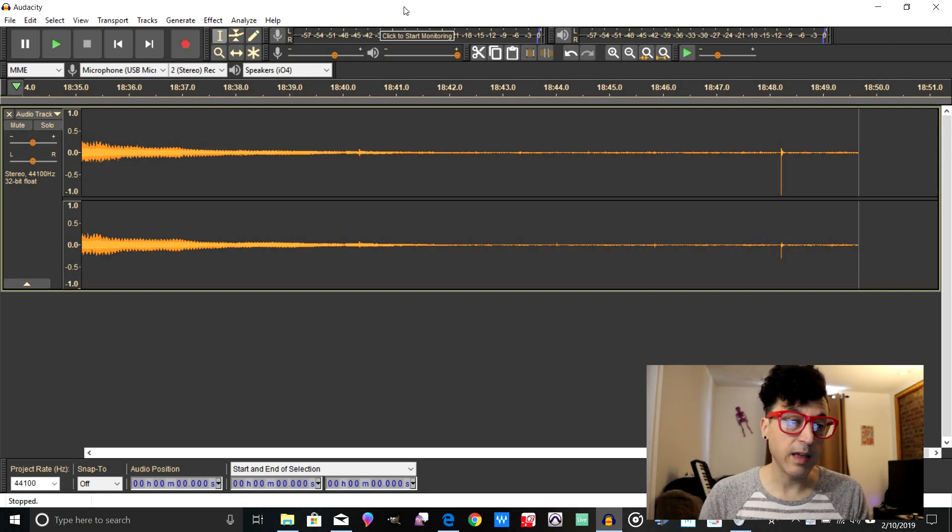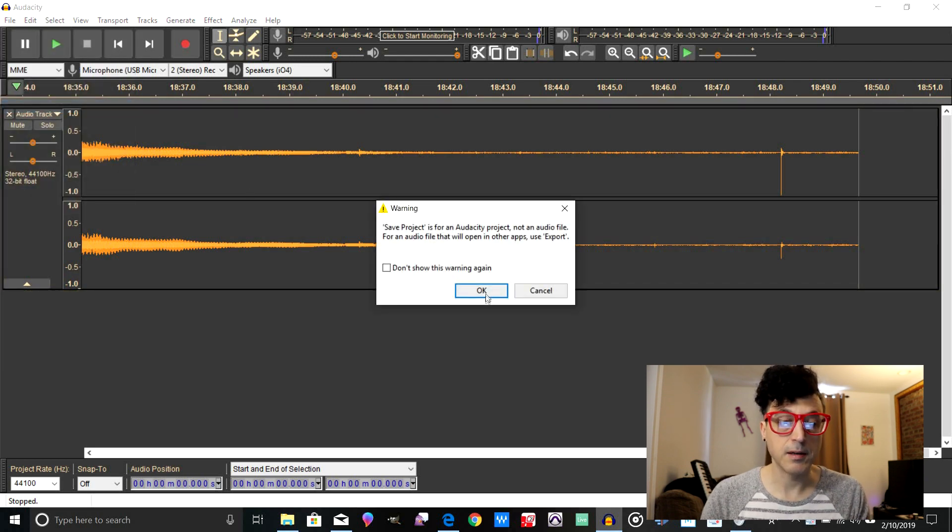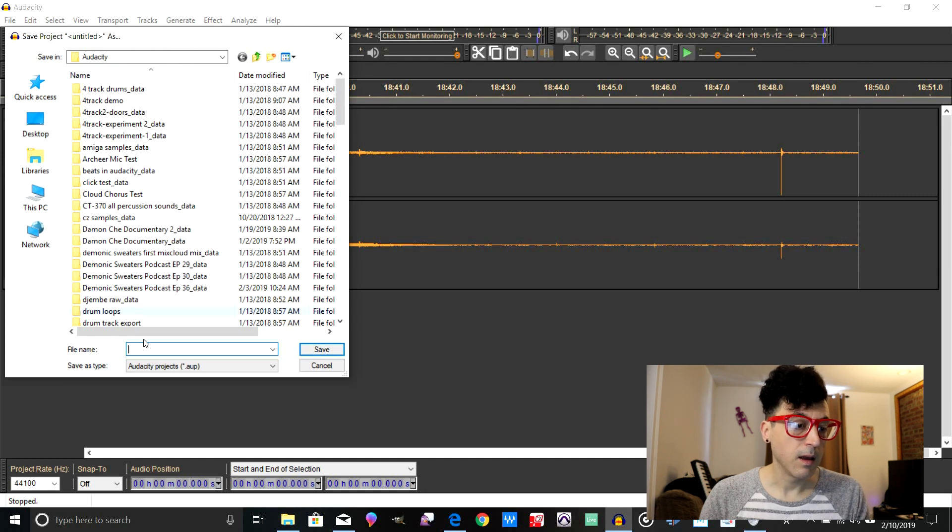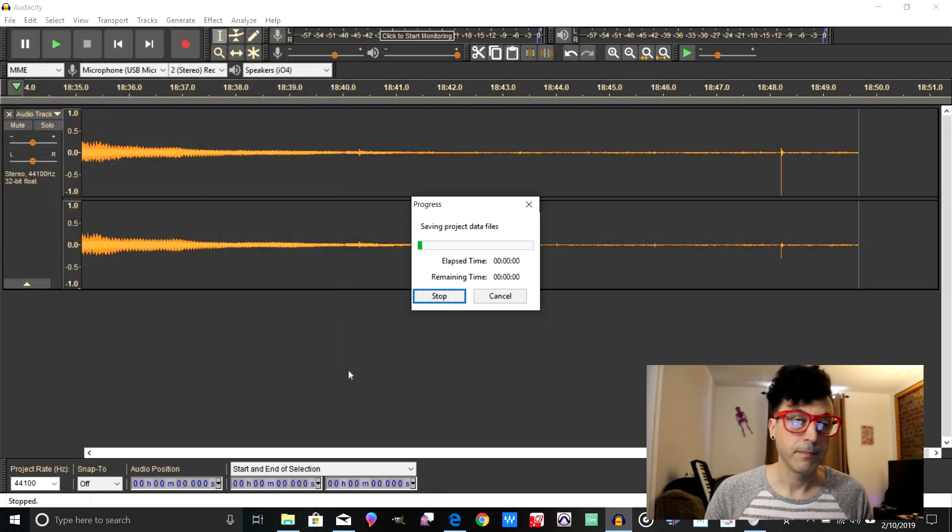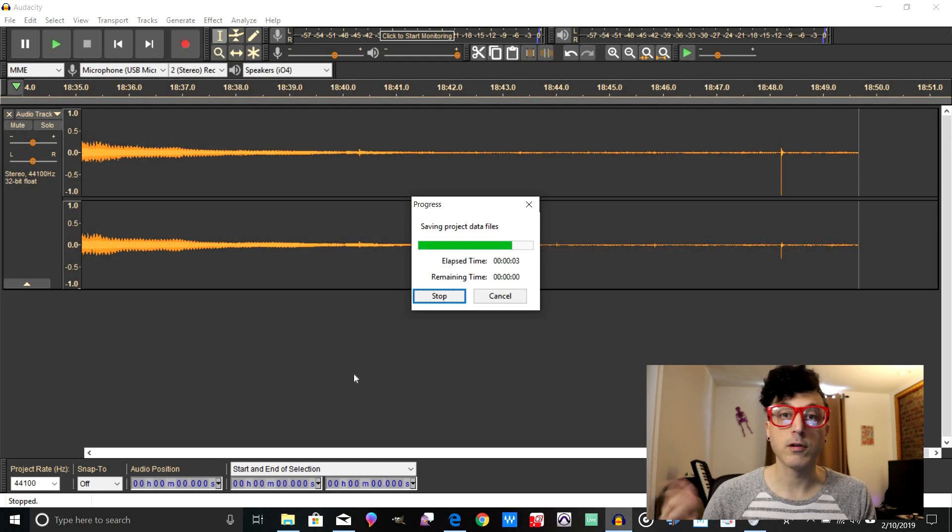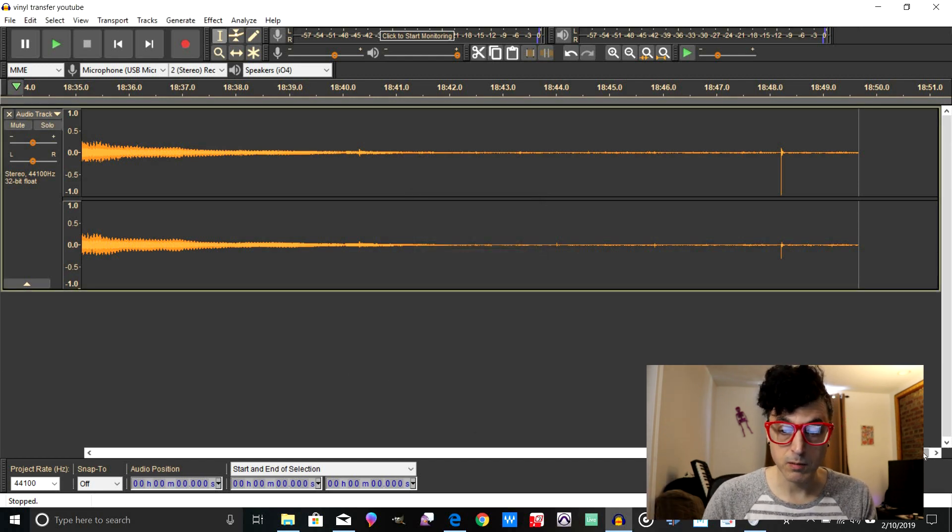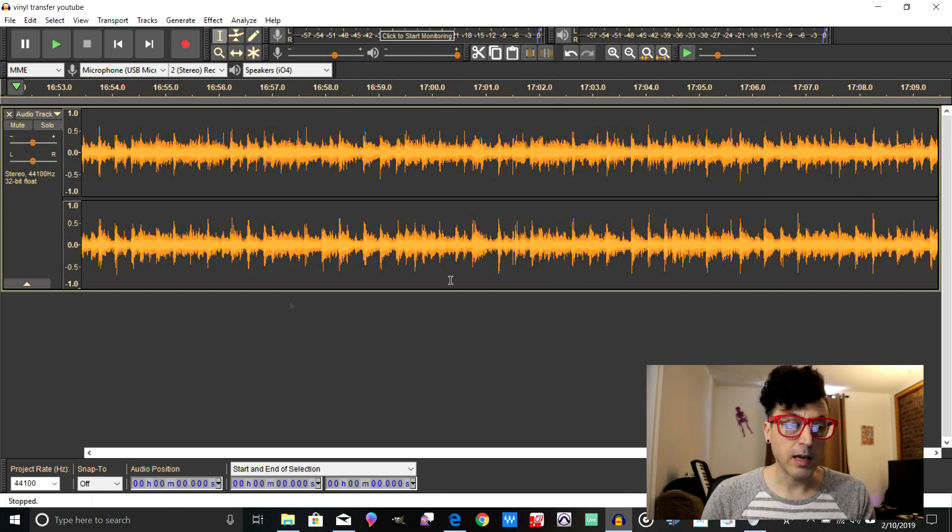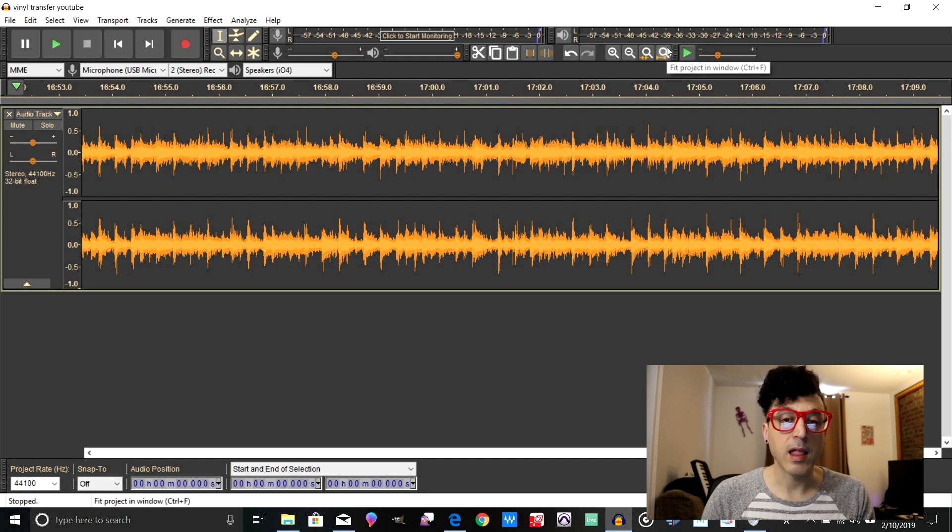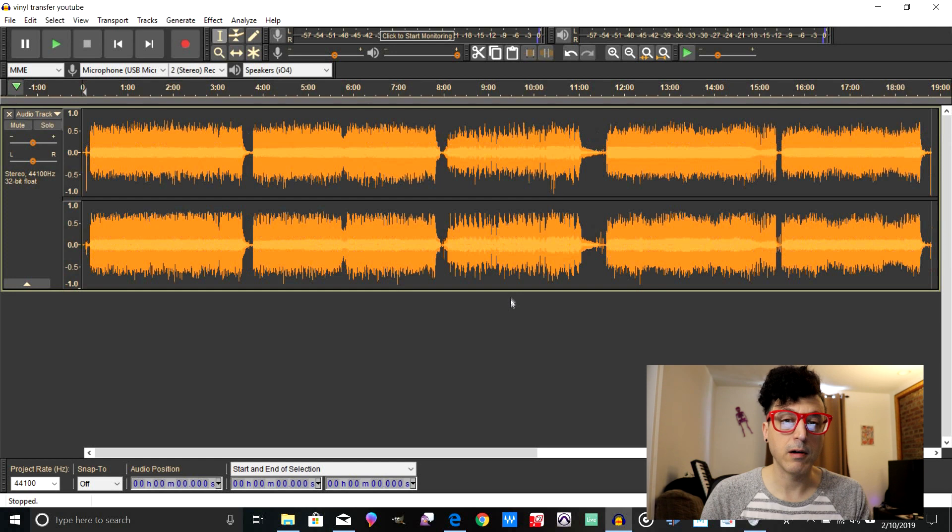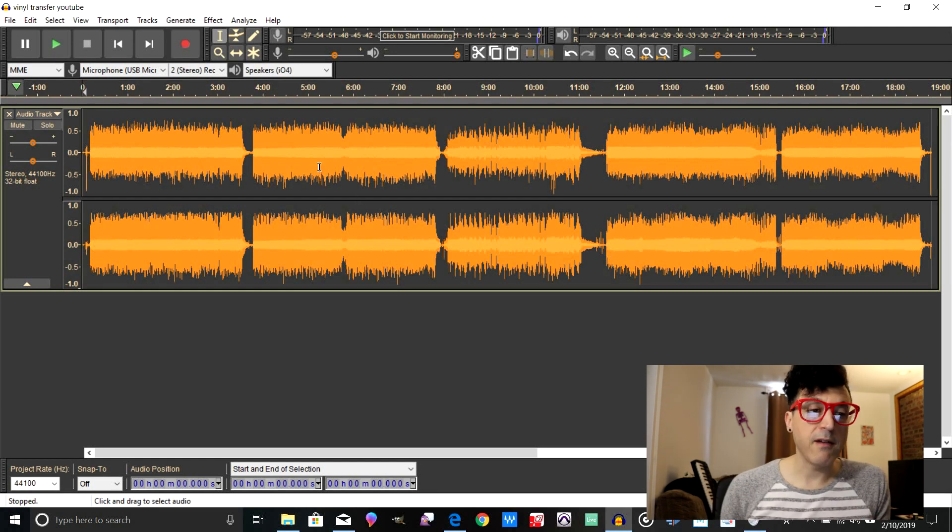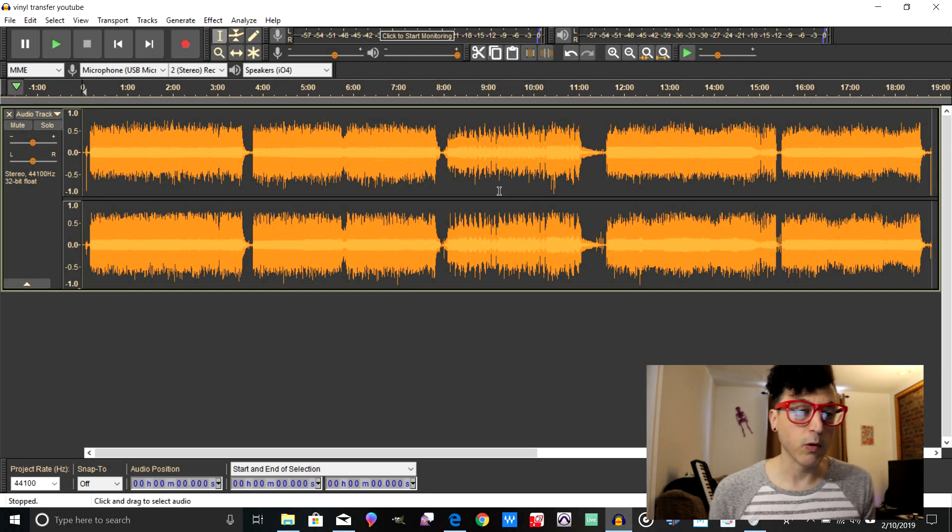Okay, so now that we have everything recorded, let's go ahead and save our file here. So let's just go save project as, and I'm just going to call this vinyl transfer YouTube. I just did the first side on the album because there's no need for me to do both really for this example. Now that we have all the tracks recorded, what we can do is actually click this little magnifying glass on the far right, and that will fit the entire recorded material into one window so you can see everything.